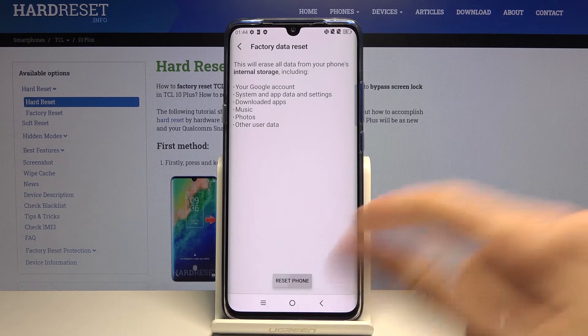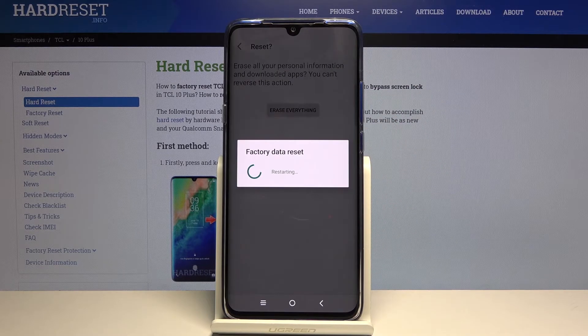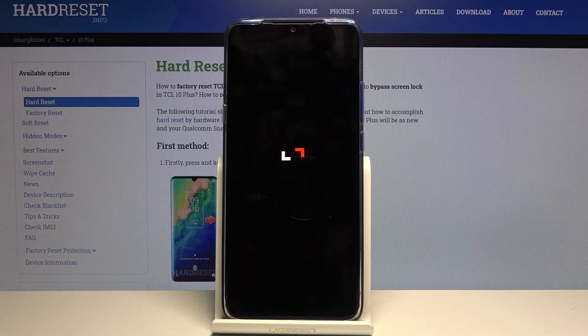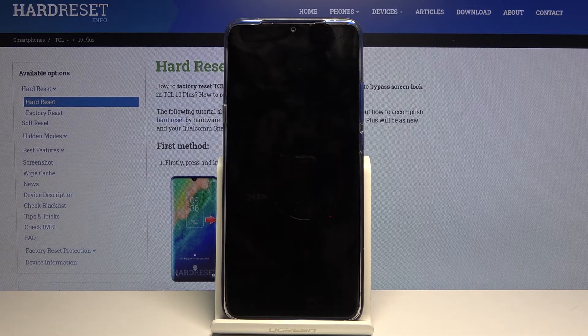But assuming you have already done that, or you don't want to, tap on Reset Phone, then Erase Everything, and the process will begin. This will take approximately two to three minutes, and once it's finished we will be greeted with the Android setup screen.